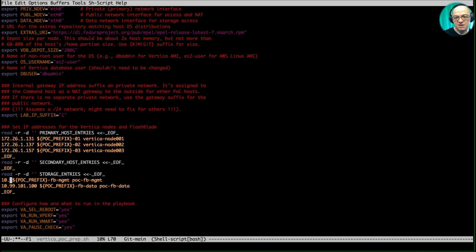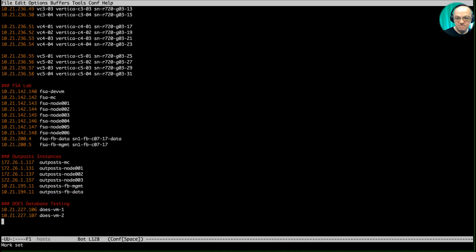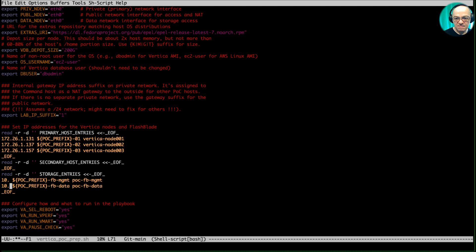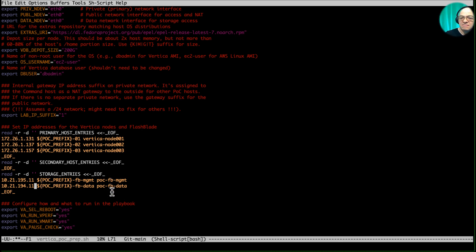We also need to set up node locations and IP addresses. Going back to our list: nodes are at 131, 137, and 157. We don't have any secondary hosts. Then we have management and data IP addresses for the FlashBlade — management is .195.11 and data is .194.11.